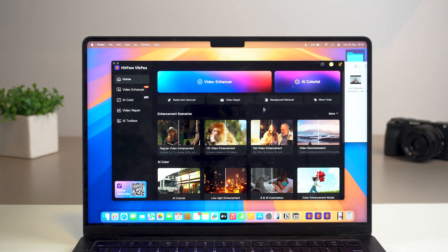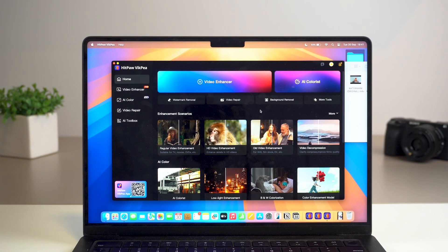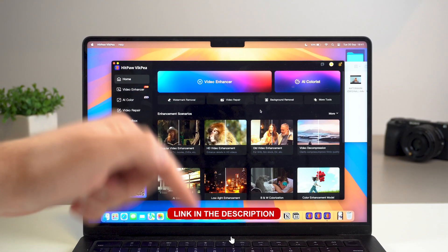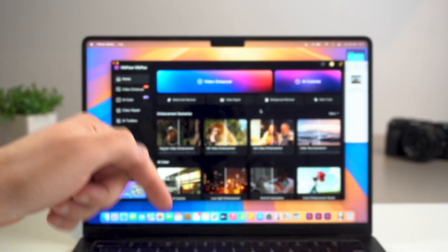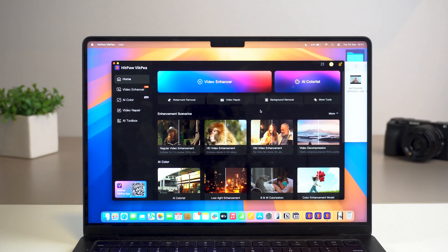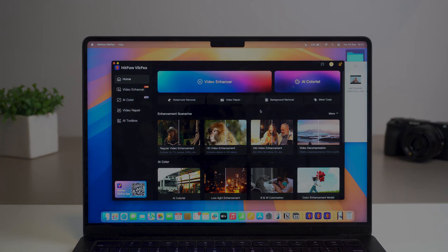That's pretty much everything — an overview of one of the coolest video enhancers, HitPaw VICP. I have a direct link in the description with an amazing deal, so go check it out. You're going to love it and make sure your videos look way better than you ever thought possible. I'll see you in the next video — bye!